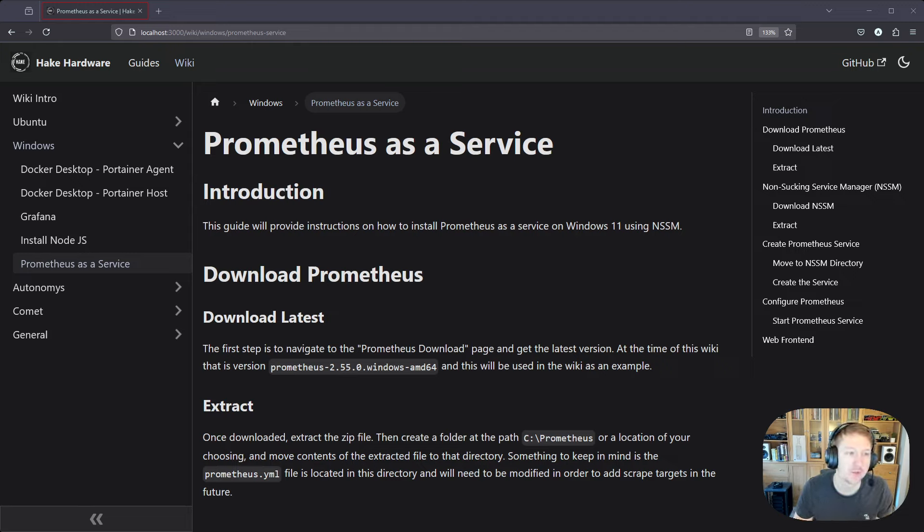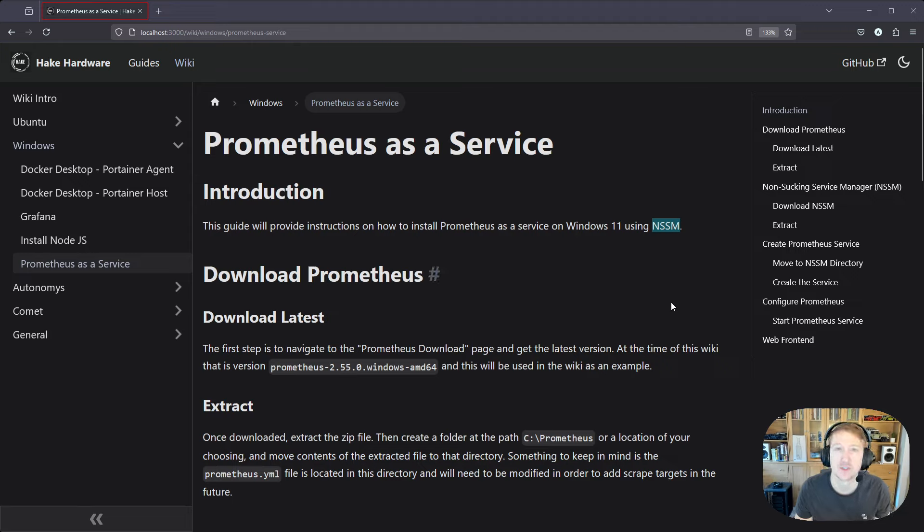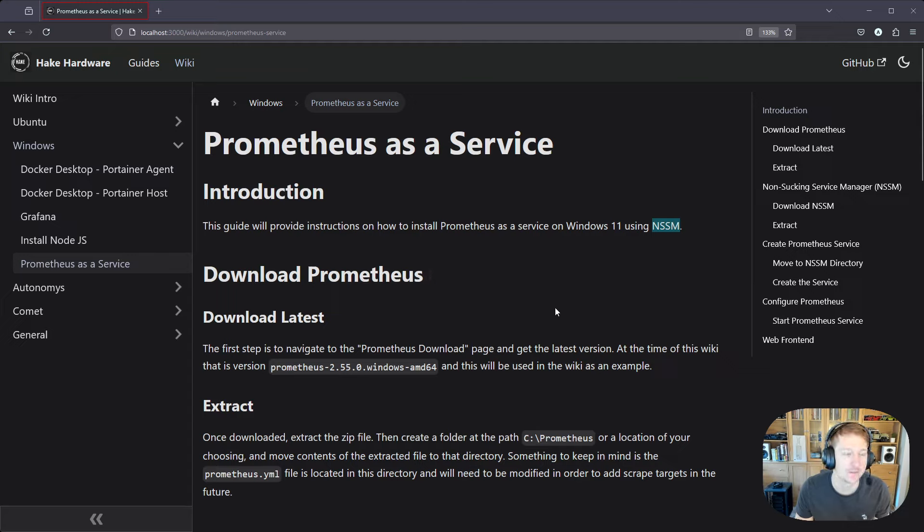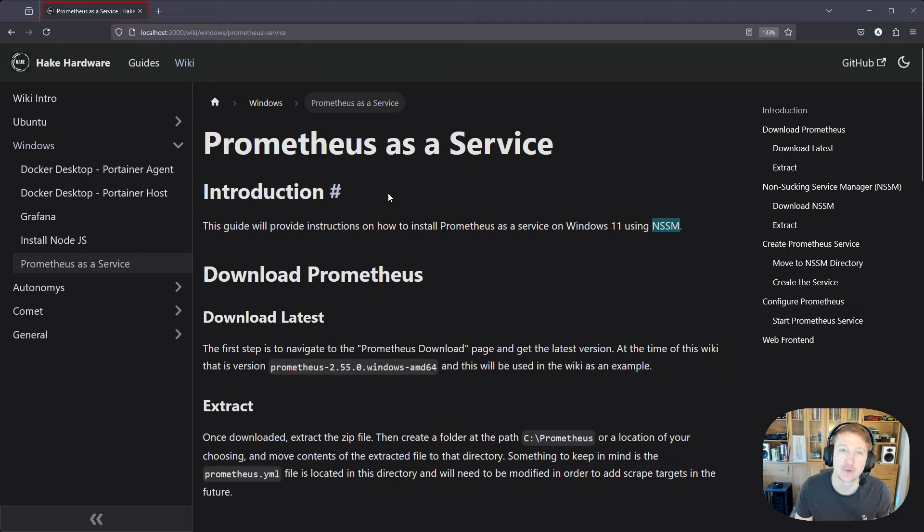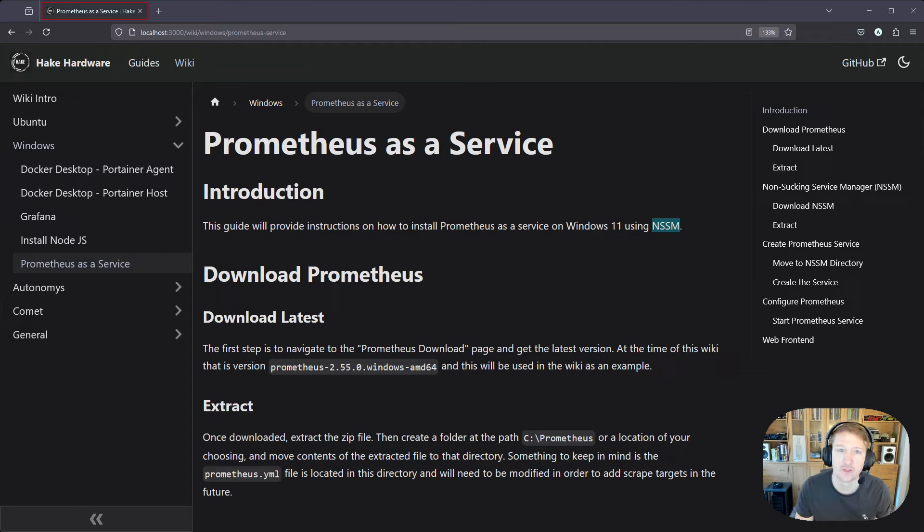To do that we're going to be using NSSM, which is a really convenient way to install a service and get it running really fast in Windows. So I'll be following this wiki, which will be linked in the description of the video, and I will jump over to Windows now so we can start going through the guide.